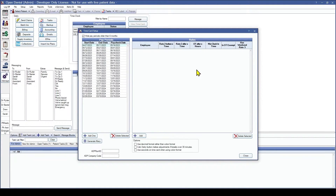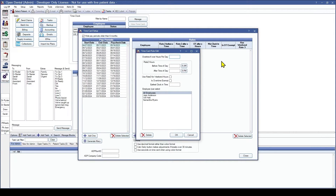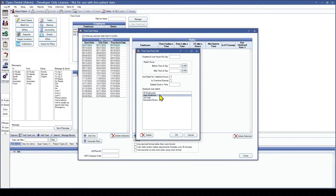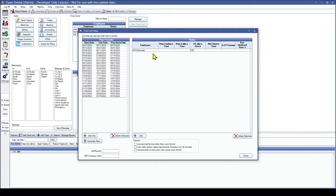You can now see all of our pay periods on the left. On the right are our rules for our pay periods. We have three options: add, delete selected, or double click into an existing one to edit. From here we are going to select Add. We have: overtime if over a specific amount of hours per day, rate 2 hours if before or after a time of day, use rate three for weekend hours or if someone is overtime exempt, and the earliest clock in time. We are going to leave it as all employees and enter that it will be overtime if over eight hours per day. Once we click OK the rule will show up.